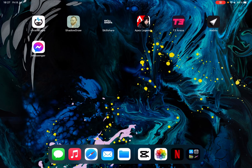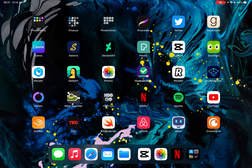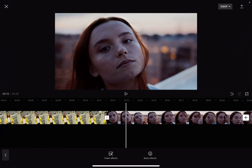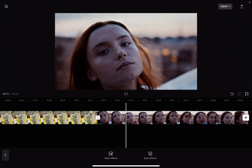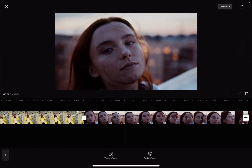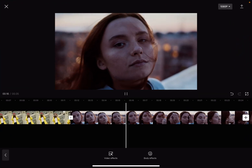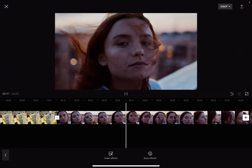Hello guys, in this video I'm going to show you how to add chromatic effect to your videos using the CapCut app. But first of all, I just want to mention — please don't forget to subscribe to my channel.